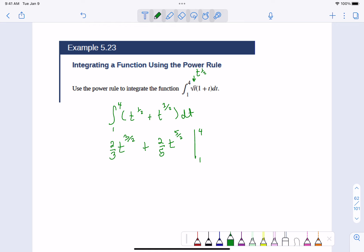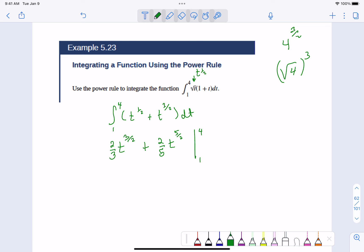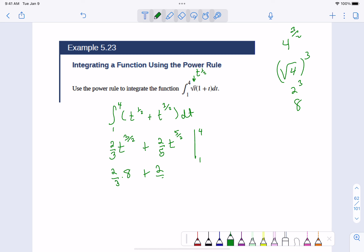I put the borders on that notation to tell me I have to do upper bounds minus lower bounds. The upper bound is four. Let's discuss how you take four to the three-halves: the bottom of the fraction acts like a square root, so do the square root of four first to get two, then use the top power. It's really an eight. So we have two-thirds times eight. For the five-halves, we get two to the fifth, which is 32.